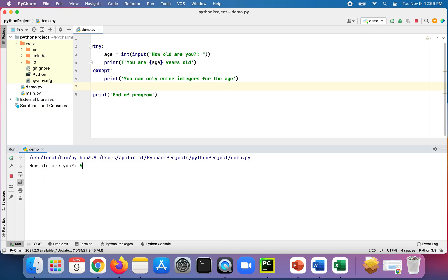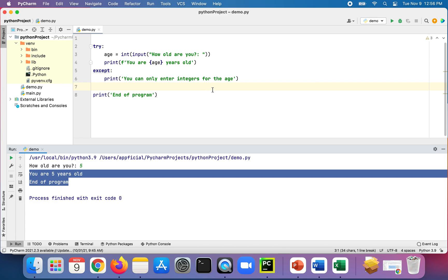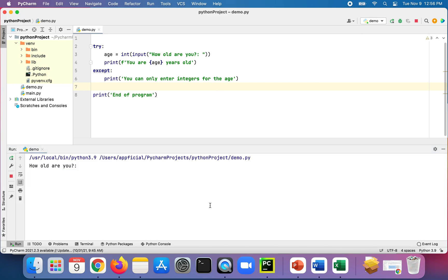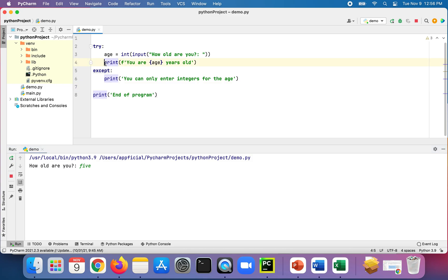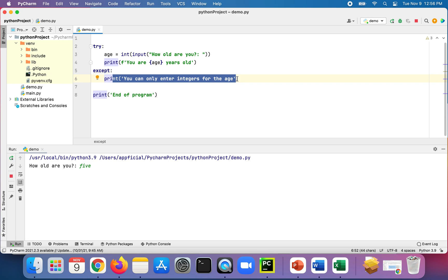If we run the program now and type 'five', it prints 'you are five years old' — so far so good. Running the program again and typing 'FIVE': that can't be converted to an integer, so it should skip the print line and go straight to the except block, printing 'you can only enter integers for the age'.